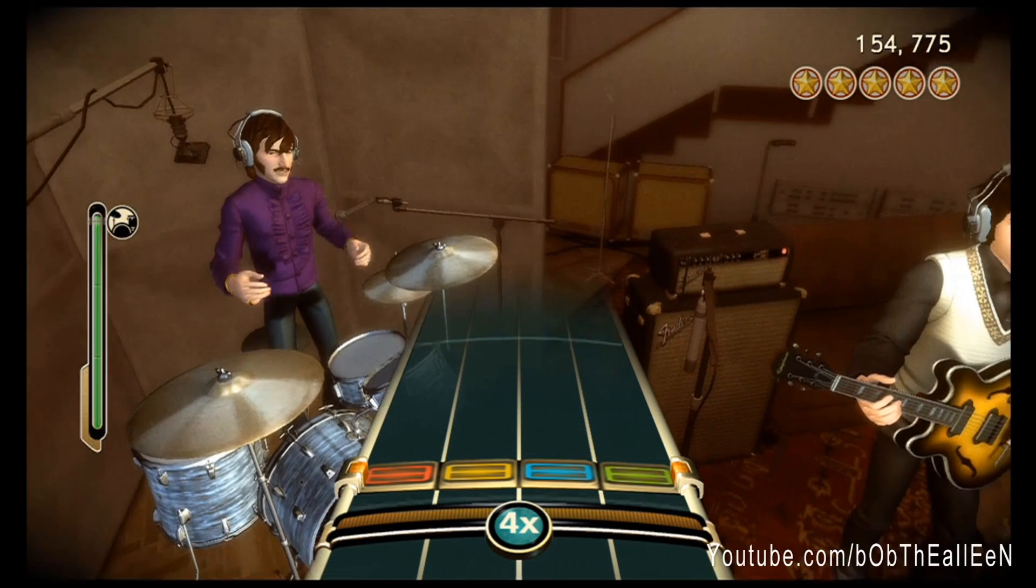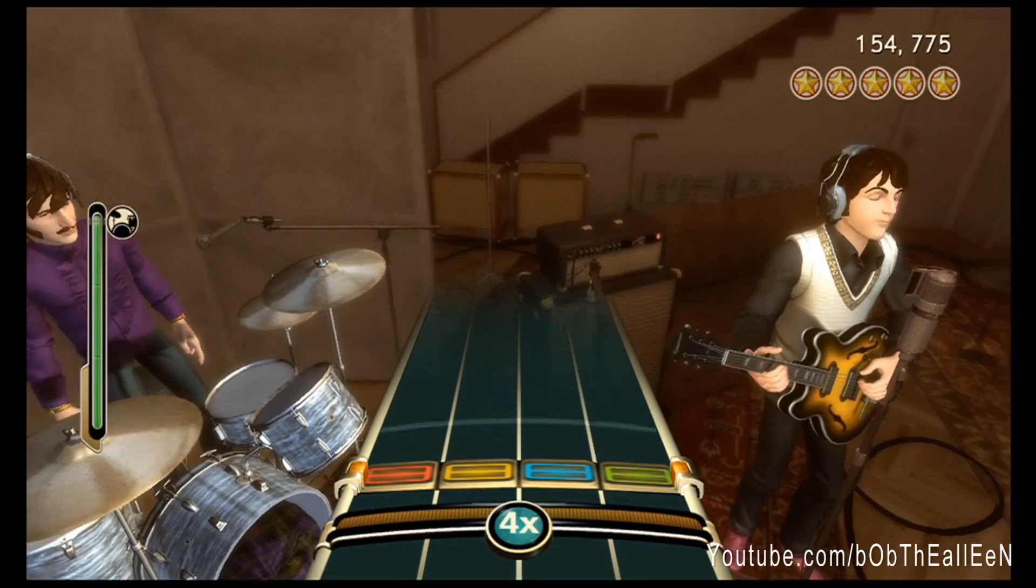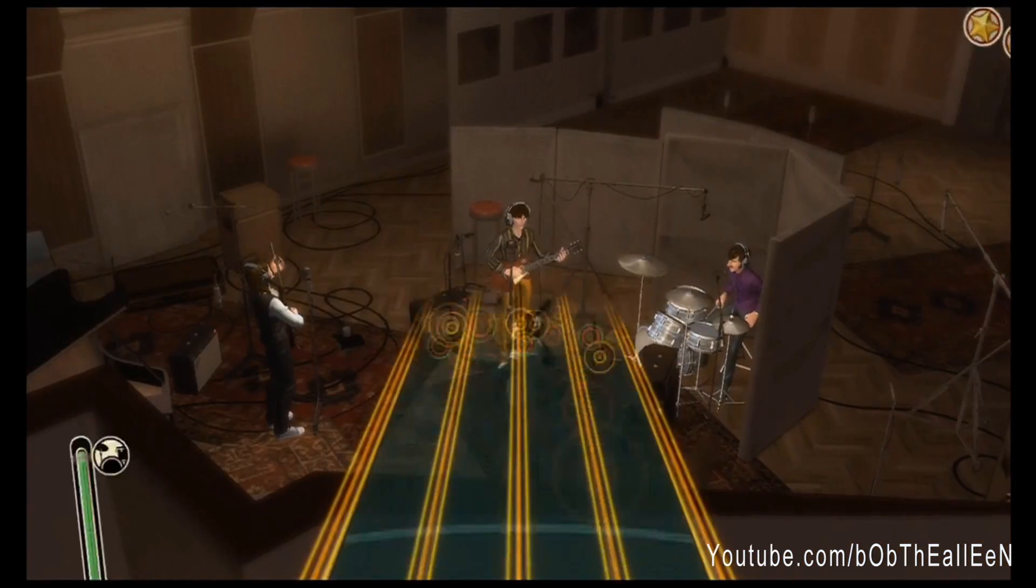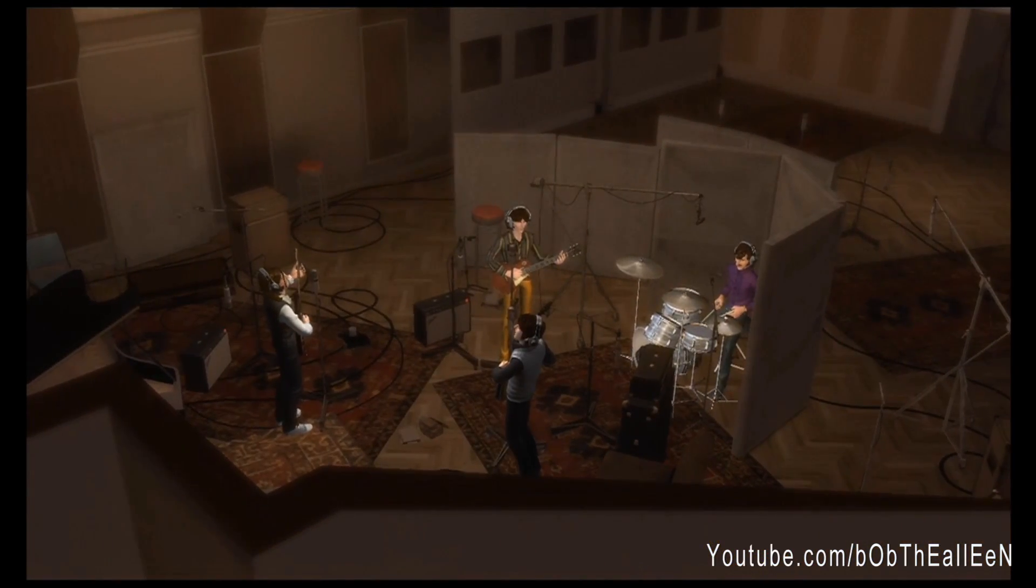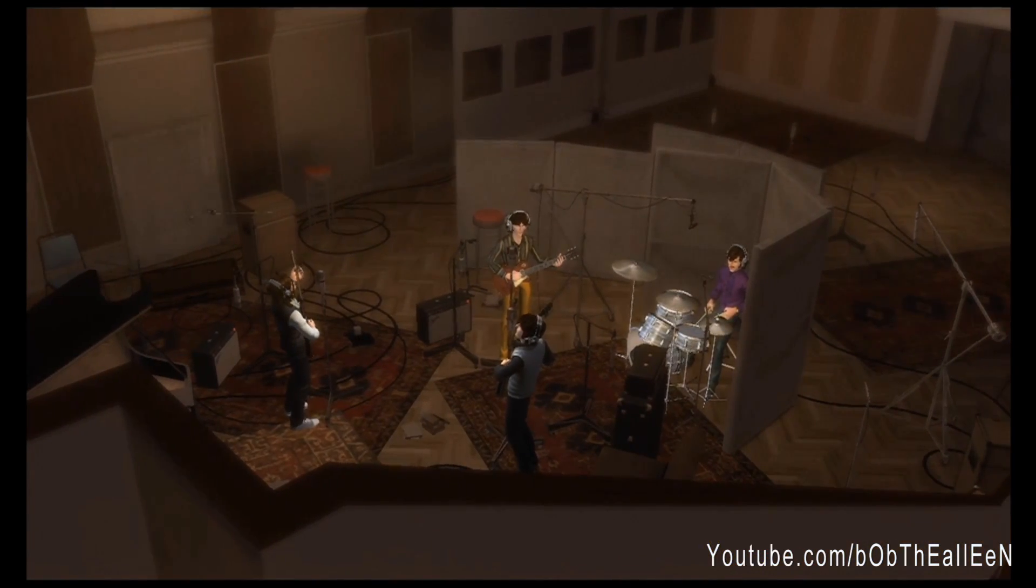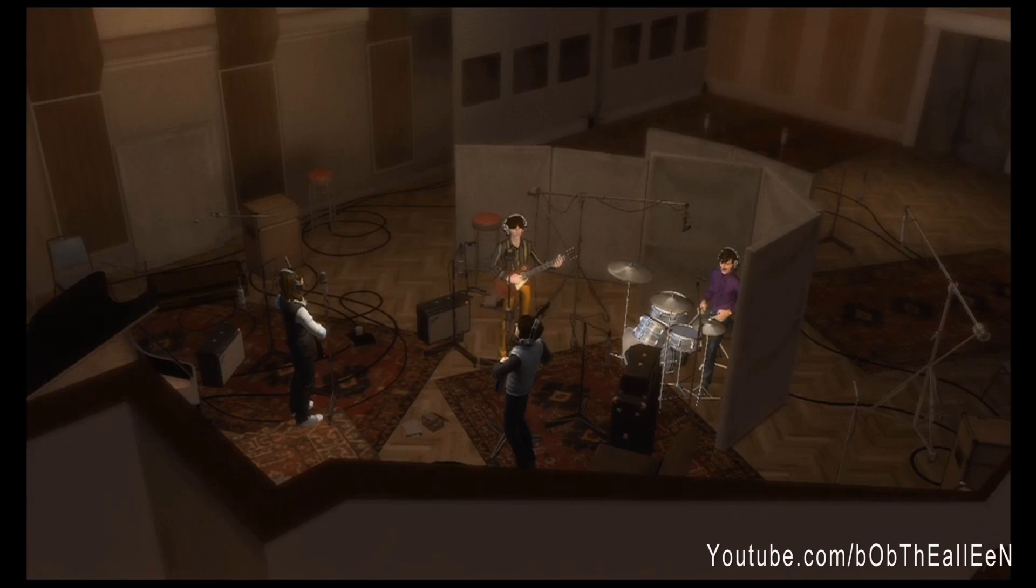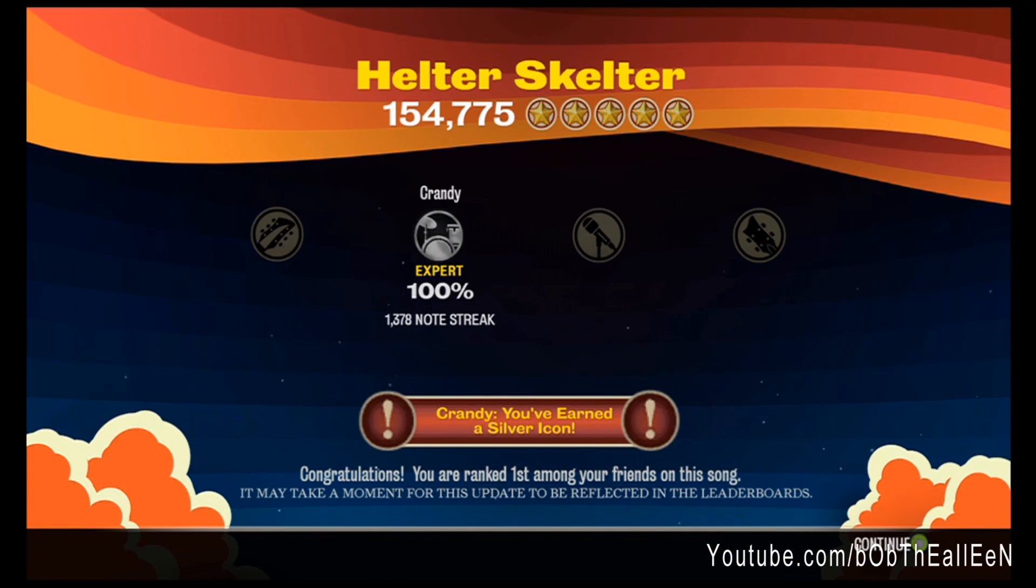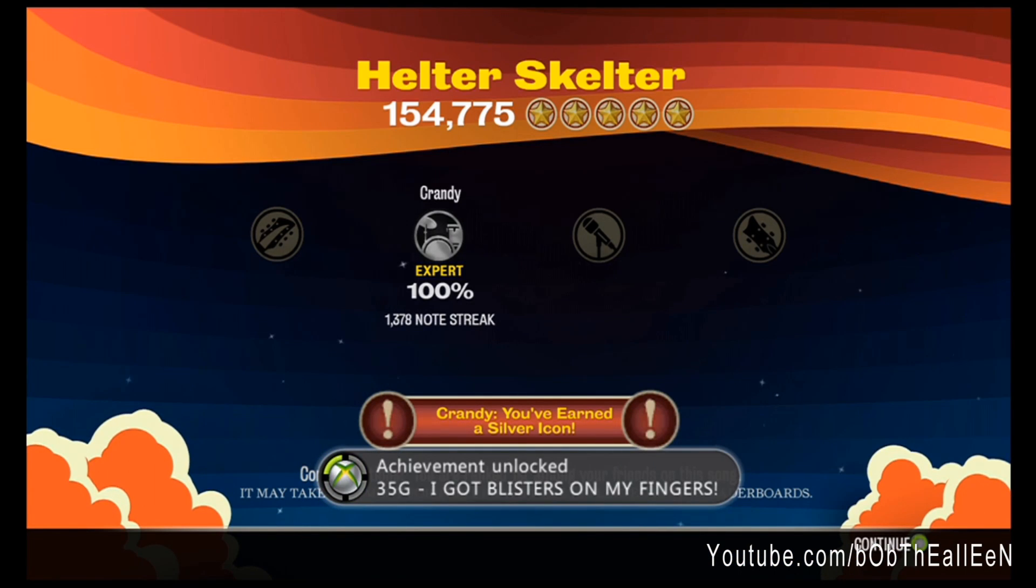Now if you've timed it perfectly, great. Reaper will play 100% of the notes in the song and unlock your desired achievement or complete your desired song.